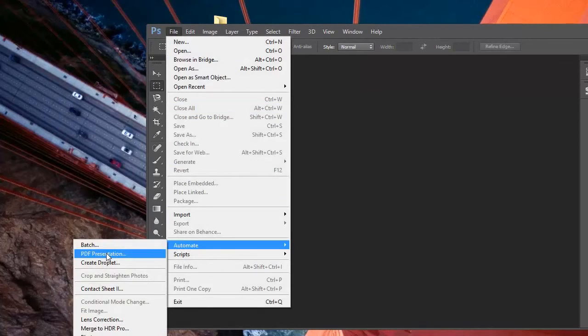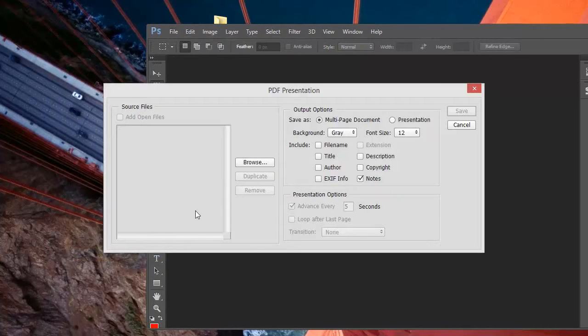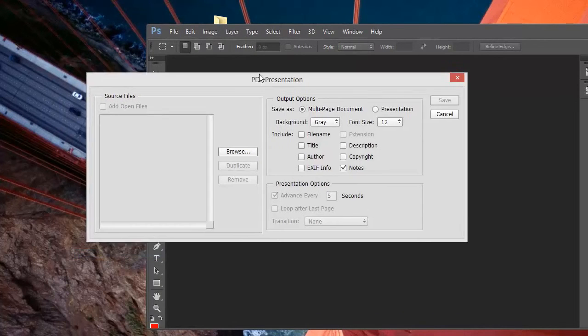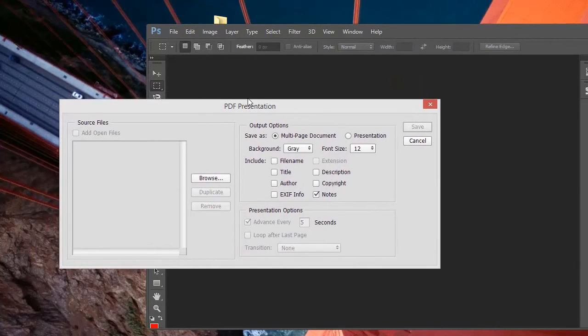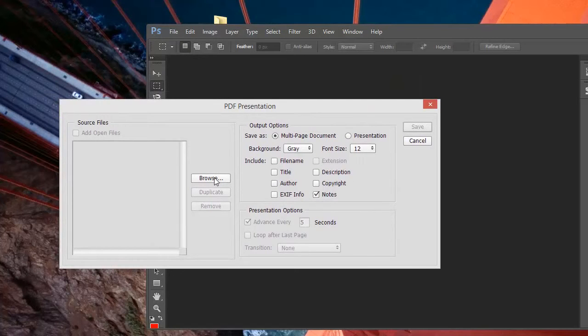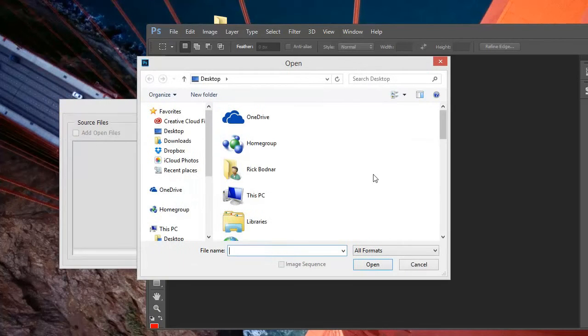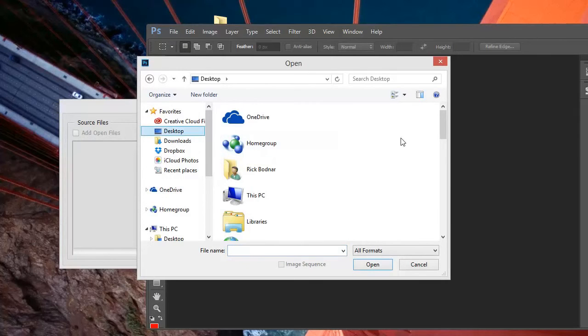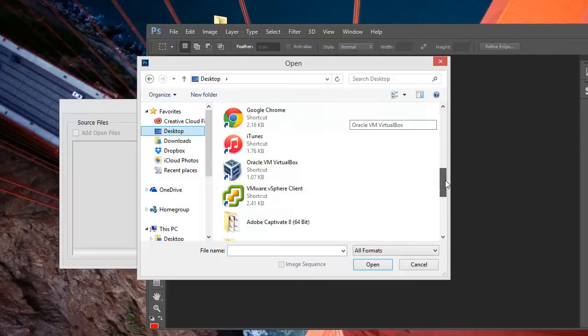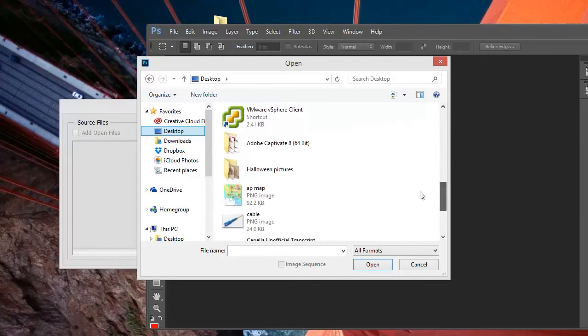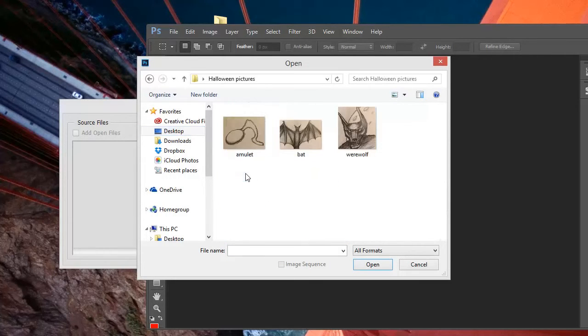From within this dialog box, we click Browse, and we can open up all of the files that we need to use.